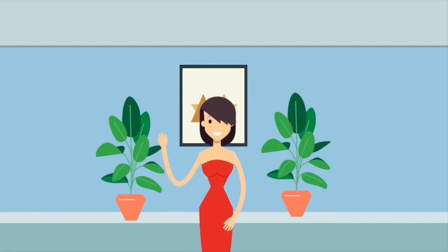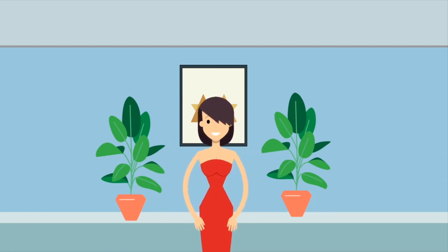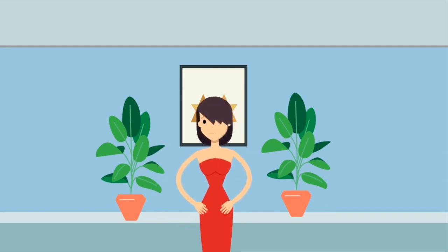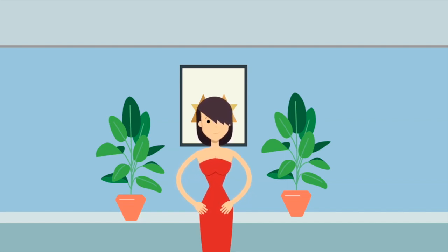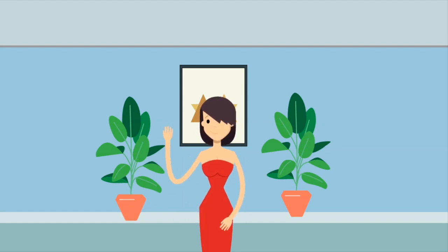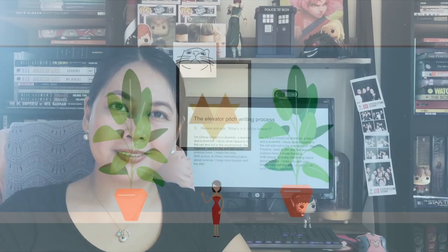Hi, I'm Chawna Camille Vincicruz Abelebe, a teacher and a scientist. I study what happens in the cell and out in the environment. We Filipinos need to like and talk about science more. I made the blog She and Siya to share interesting topics about science. I hope more people visit the site.